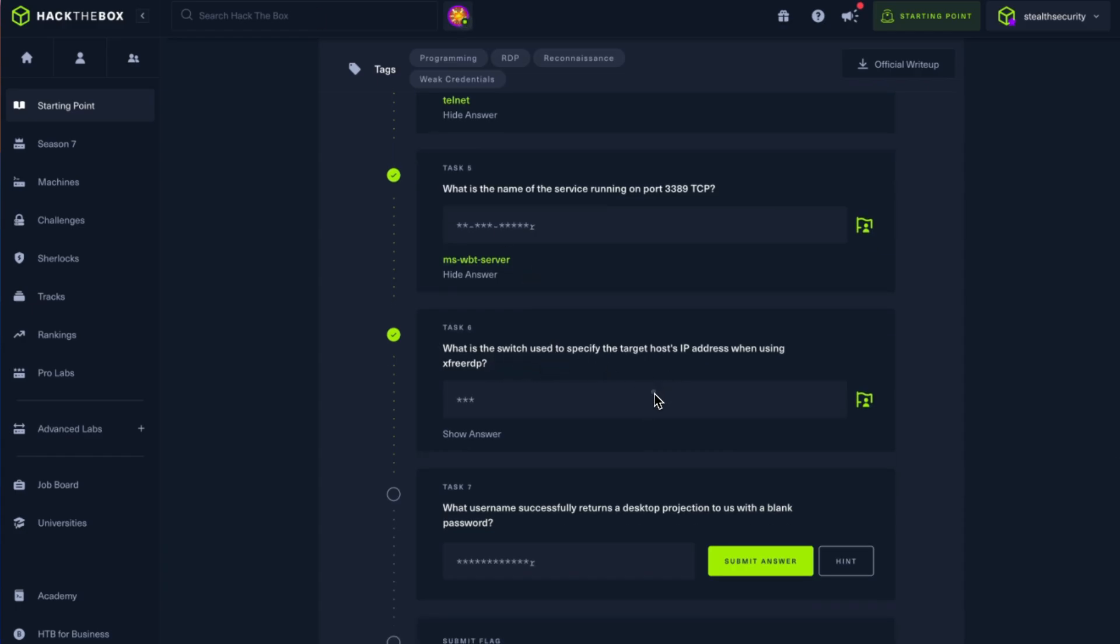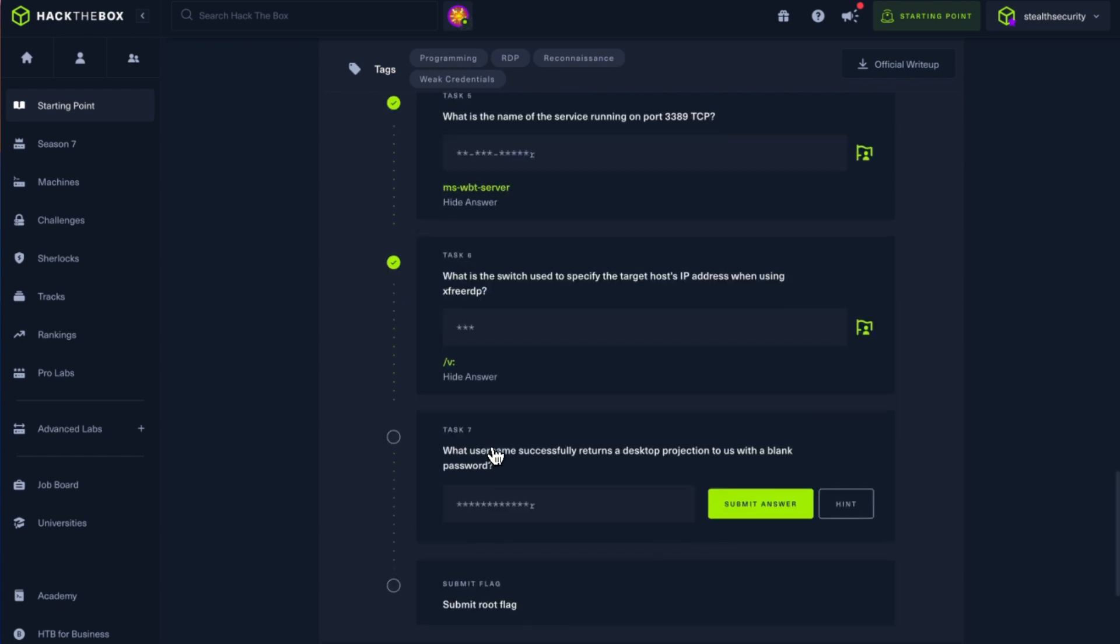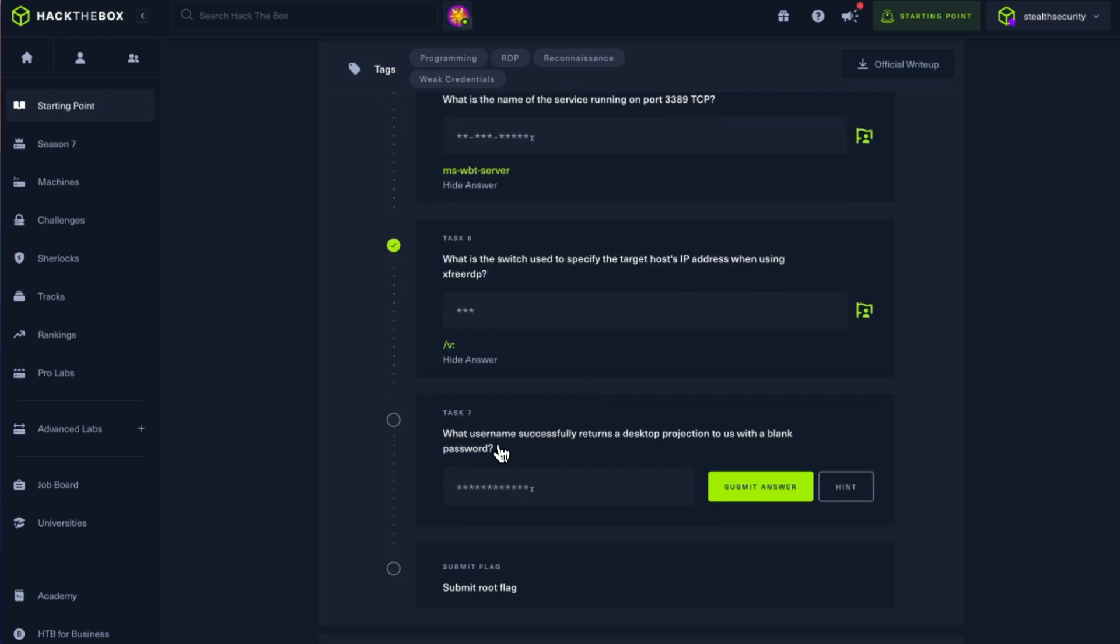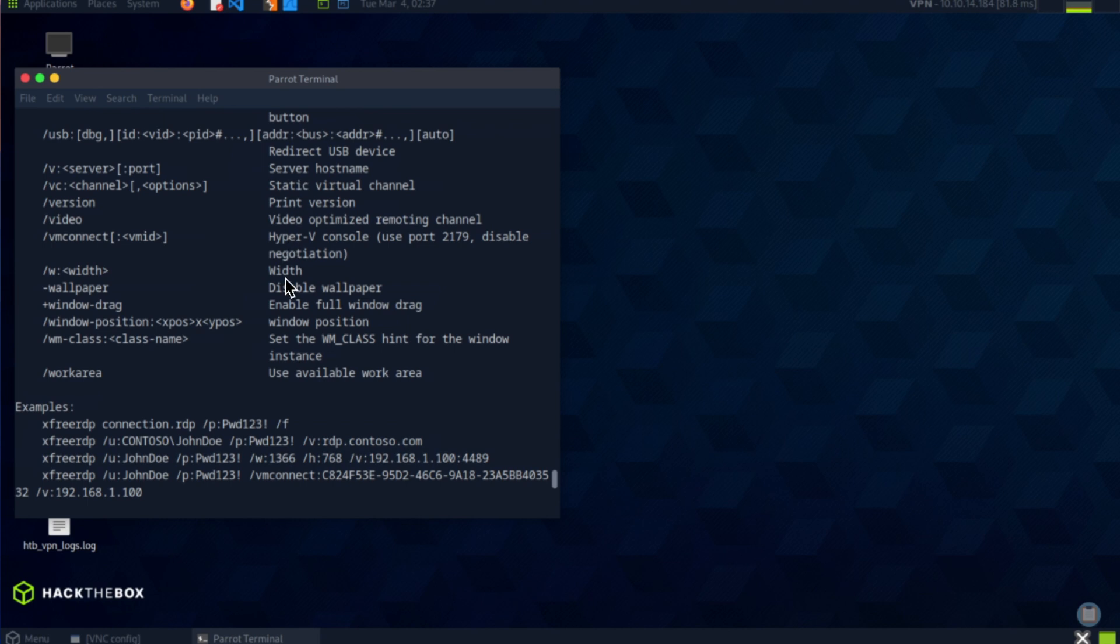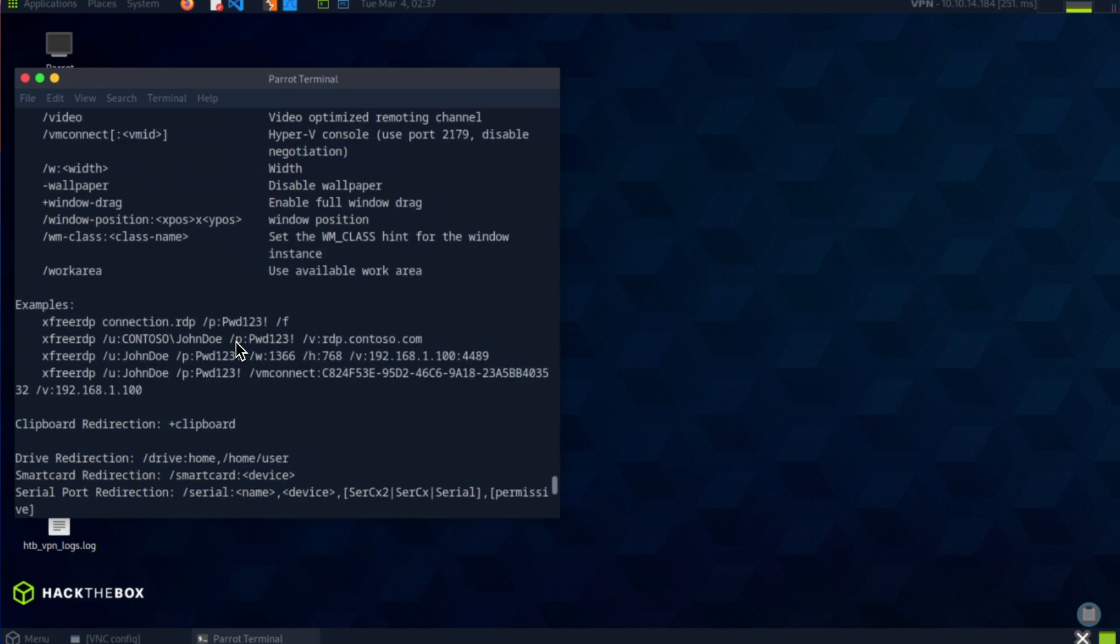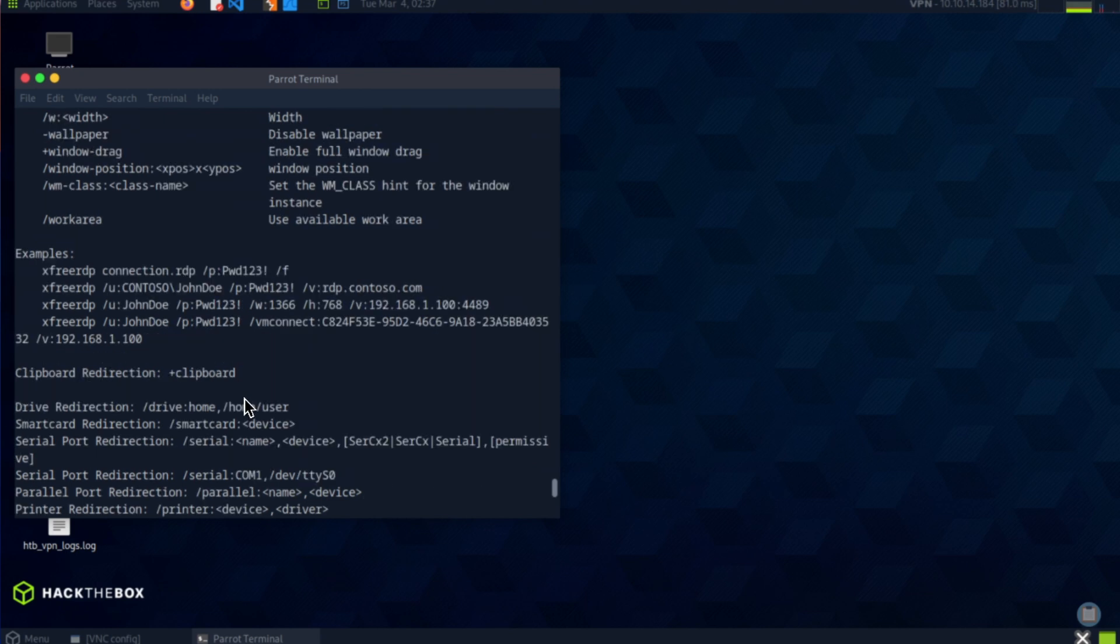Okay, so what username successfully returns a desktop projection to us with a blank password? Okay, so whenever we come across RDP, the best thing to do is we can check with some default users. So if you're working with a Linux server, it's usually root, whereas in Windows it will be admin or administrator. So let's go ahead and try administrator and see if we can access it without a password.